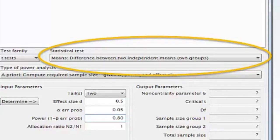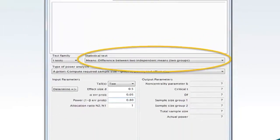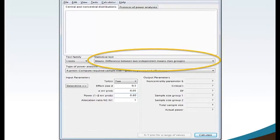If you wanted to calculate required sample size for the difference between two dependent means, hence matched pairs, you would select means difference between two dependent means, matched pairs.